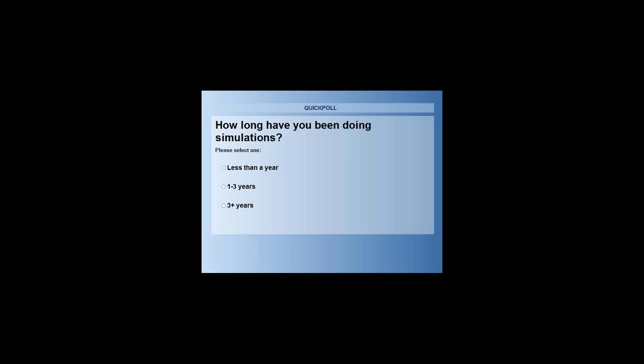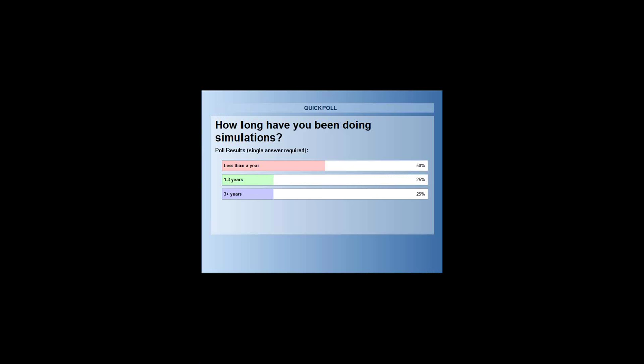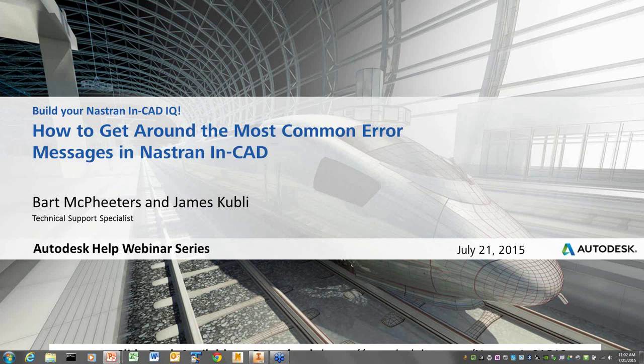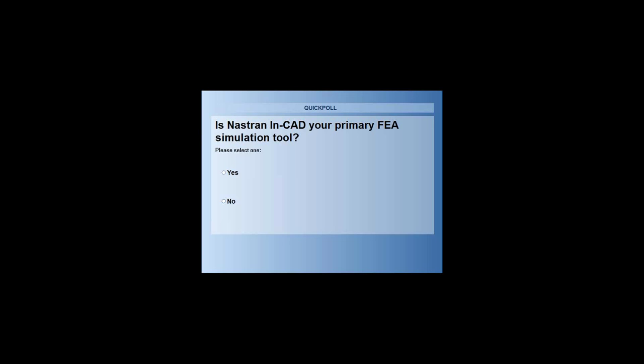Looks like a majority of you have been at it for less than a year, and then after that we're kind of split between one to three and three-plus years. Next question: is InCAD your primary FEA simulation tool?